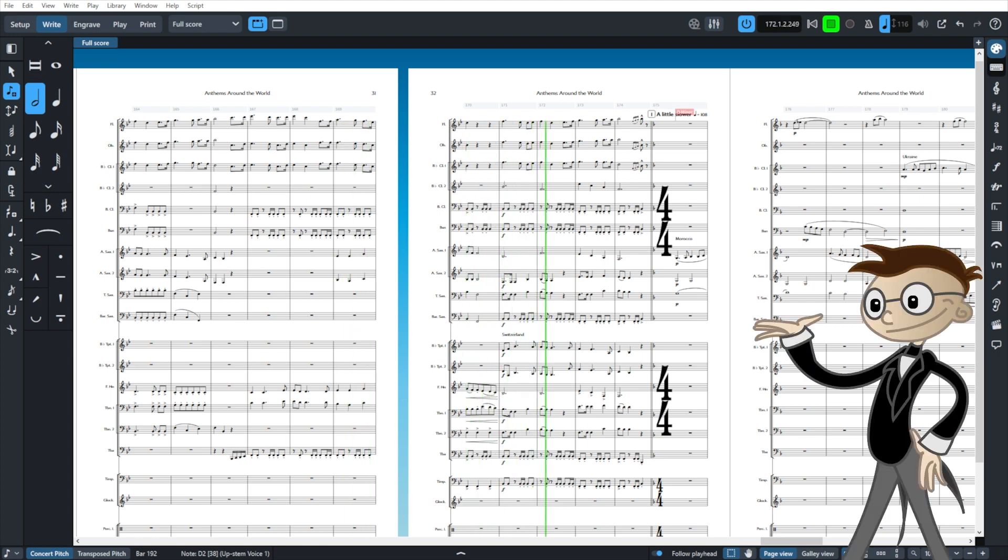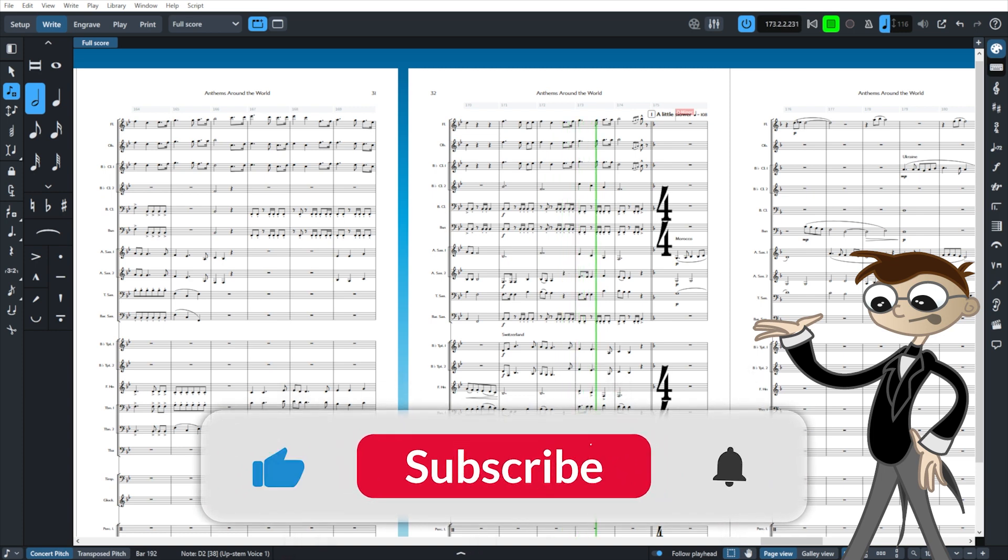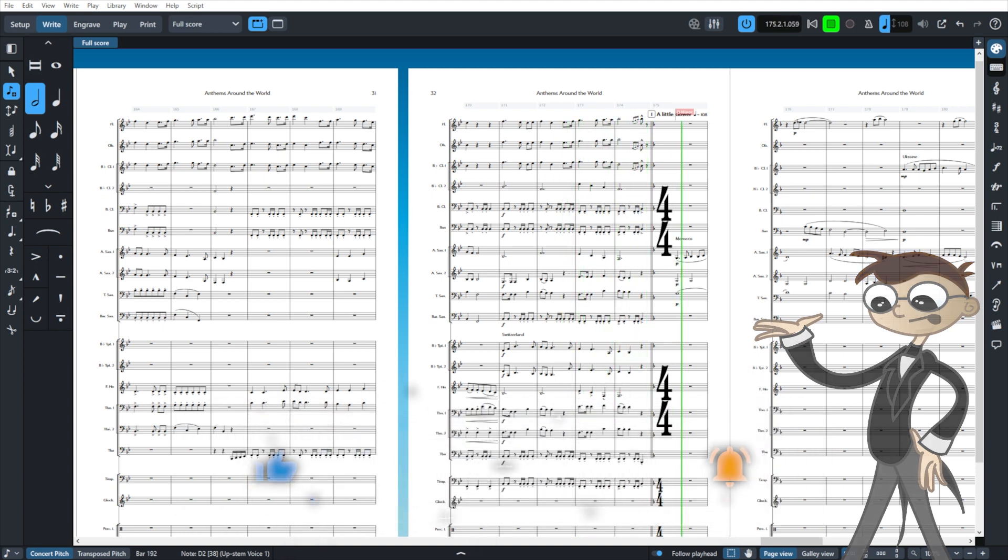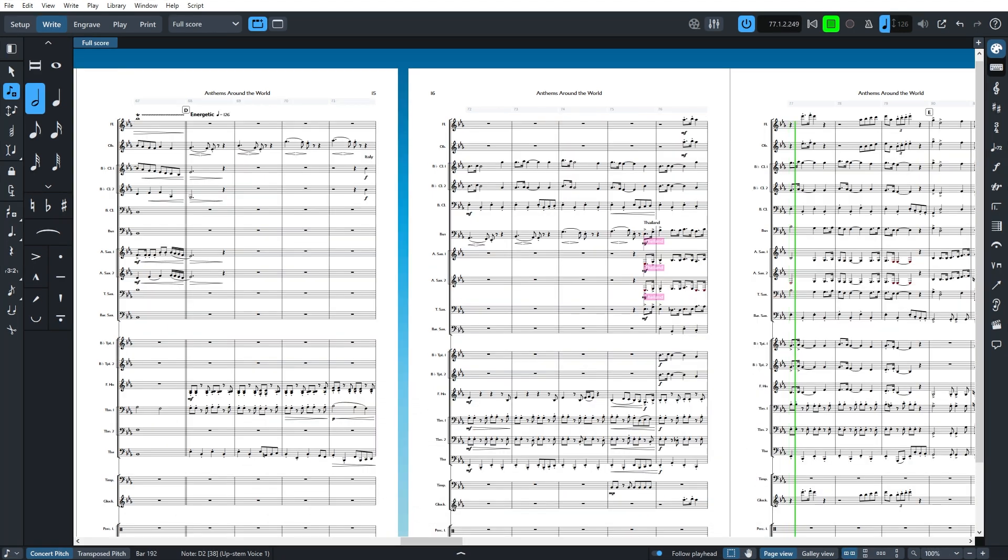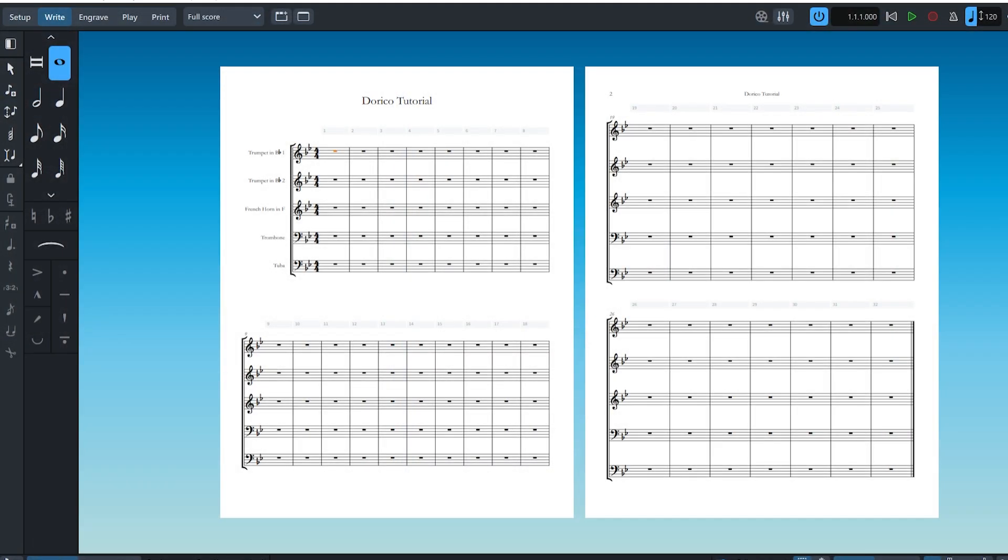If you find this content helpful, please leave a like and subscribe. Now on to the tips. Number one, you can use note input on multiple tracks simultaneously.